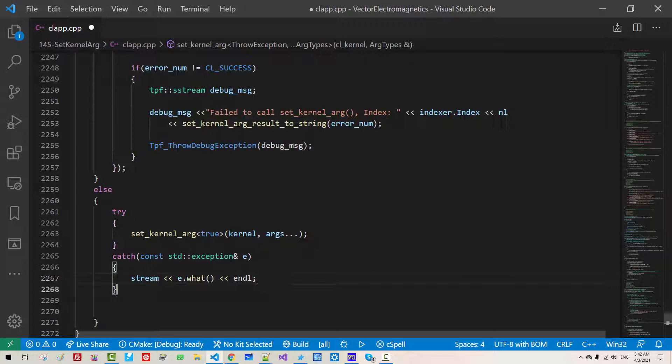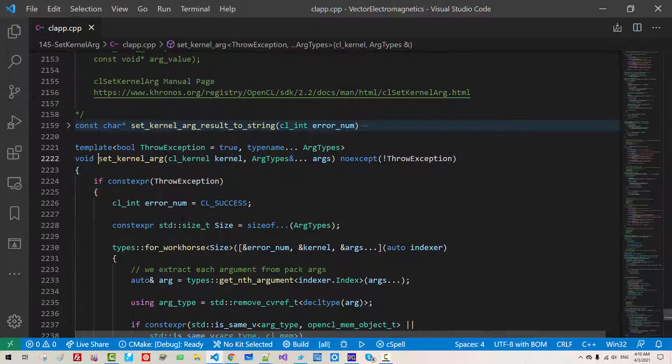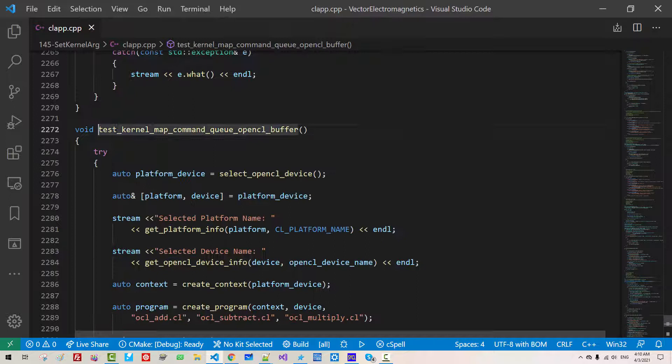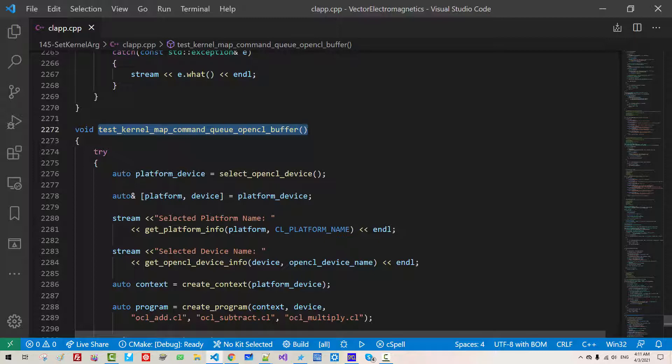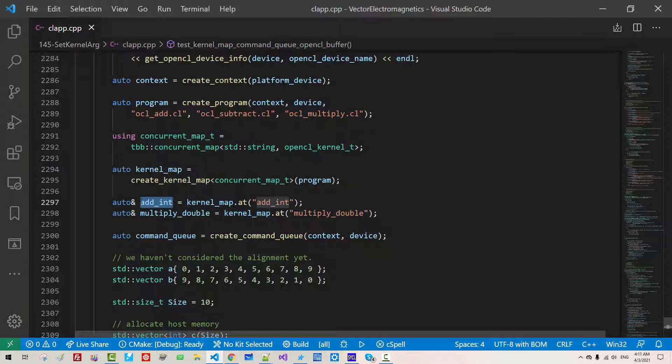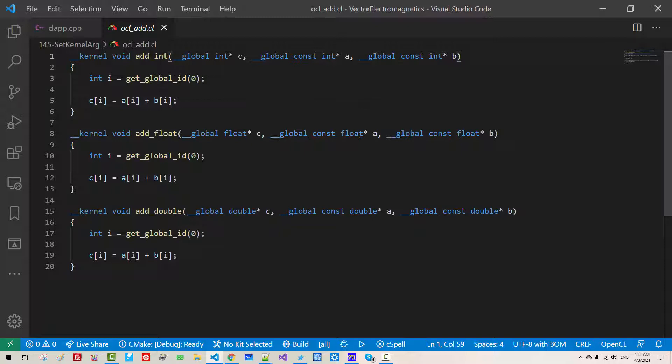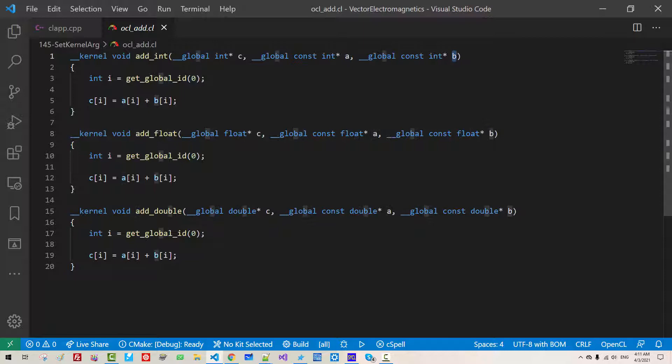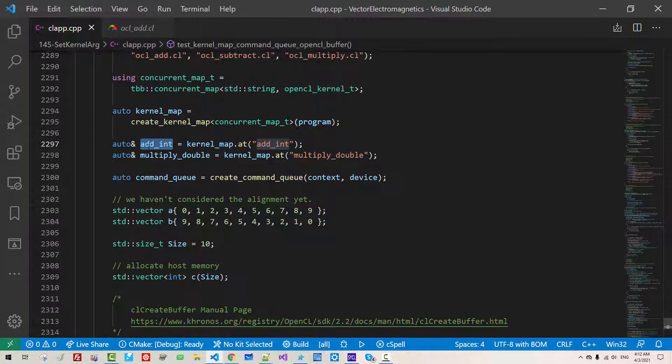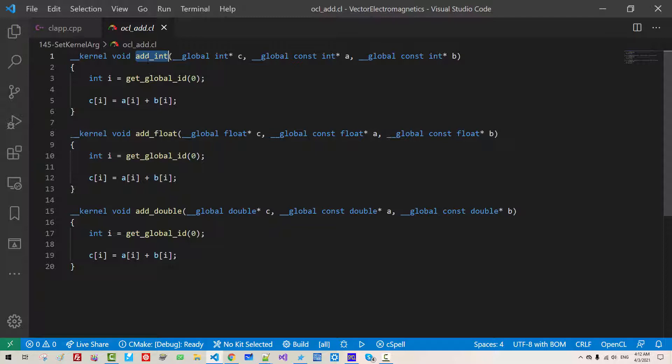Now let's learn how to use kernel ARG. Scroll down. In this function test kernel map command Q OpenCL buffer, here we created program using this program. We generate kernel map, then from kernel map we selected kernel add int. This add int is defined here. Add int control B. We need to pass argument C, argument A, argument B to call this kernel. Here add int is a kernel representing this kernel code.